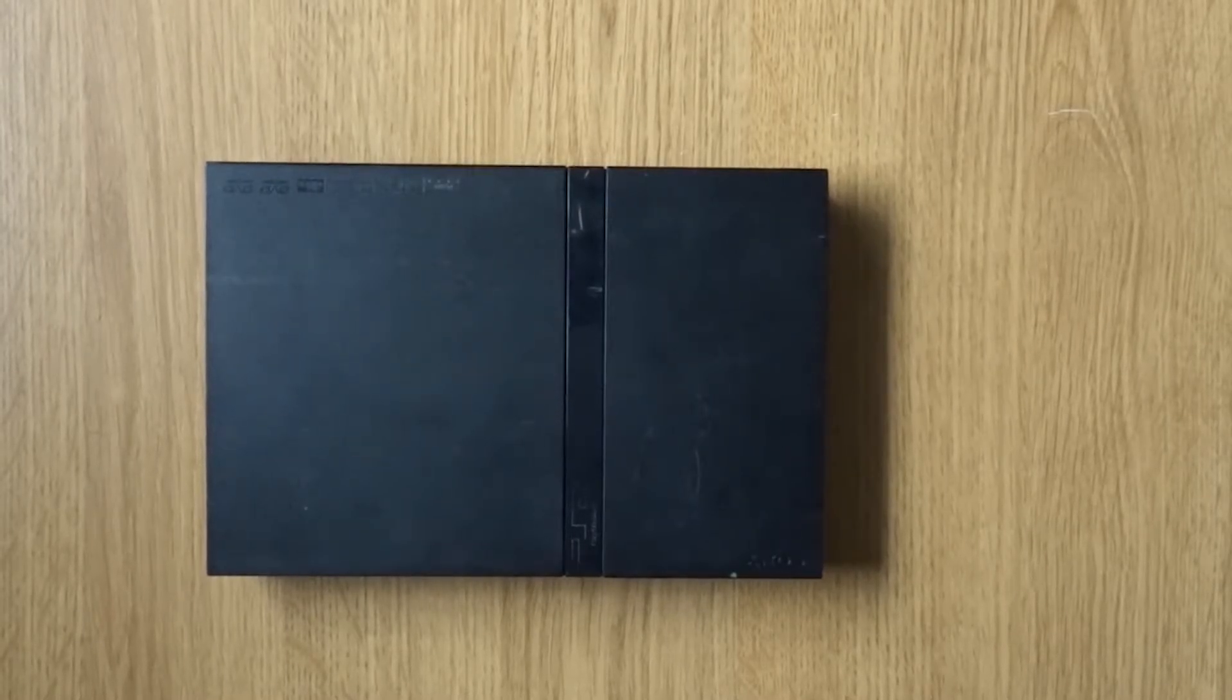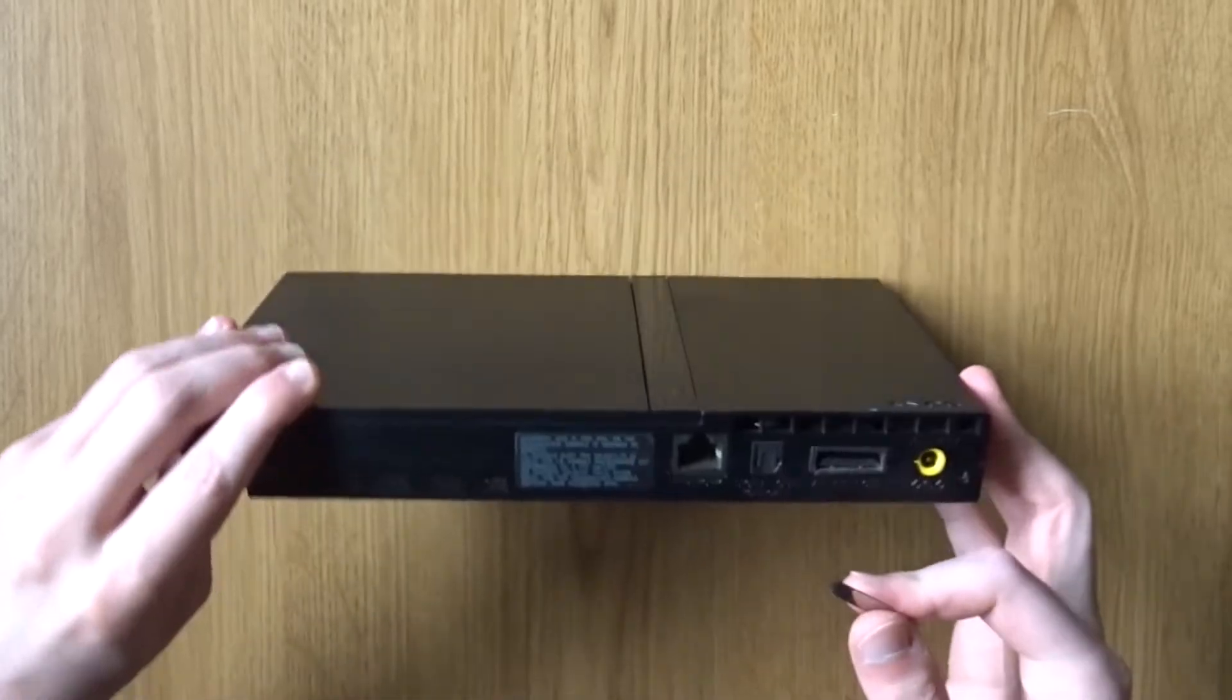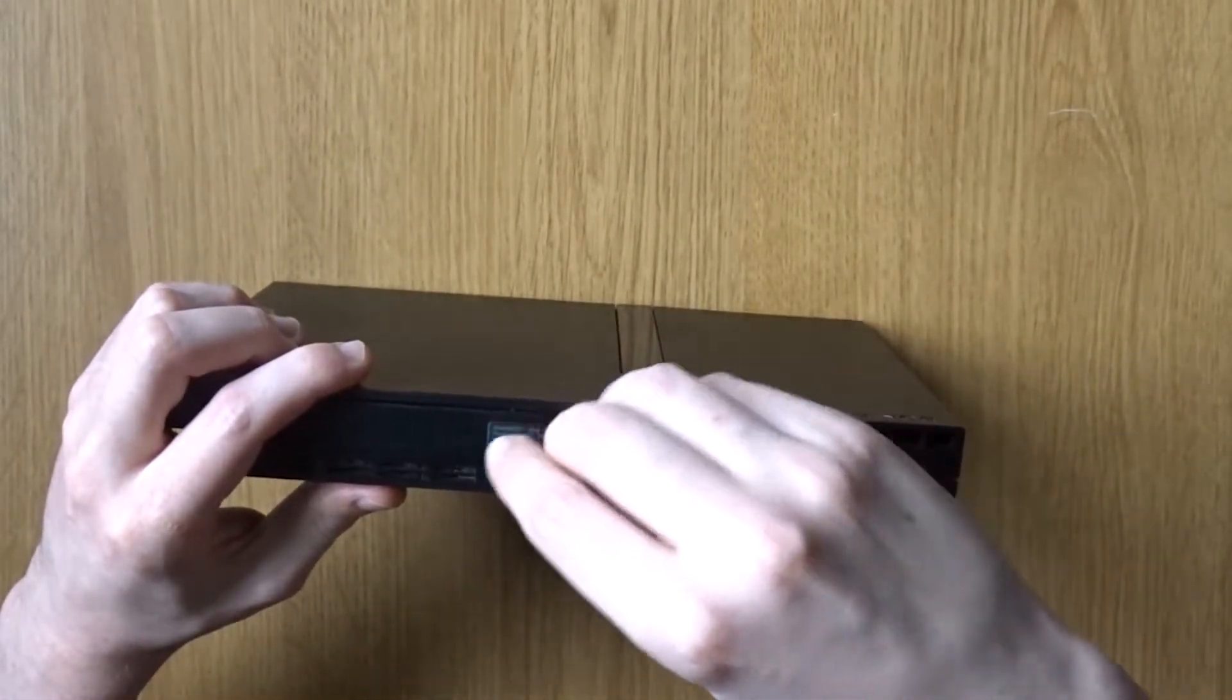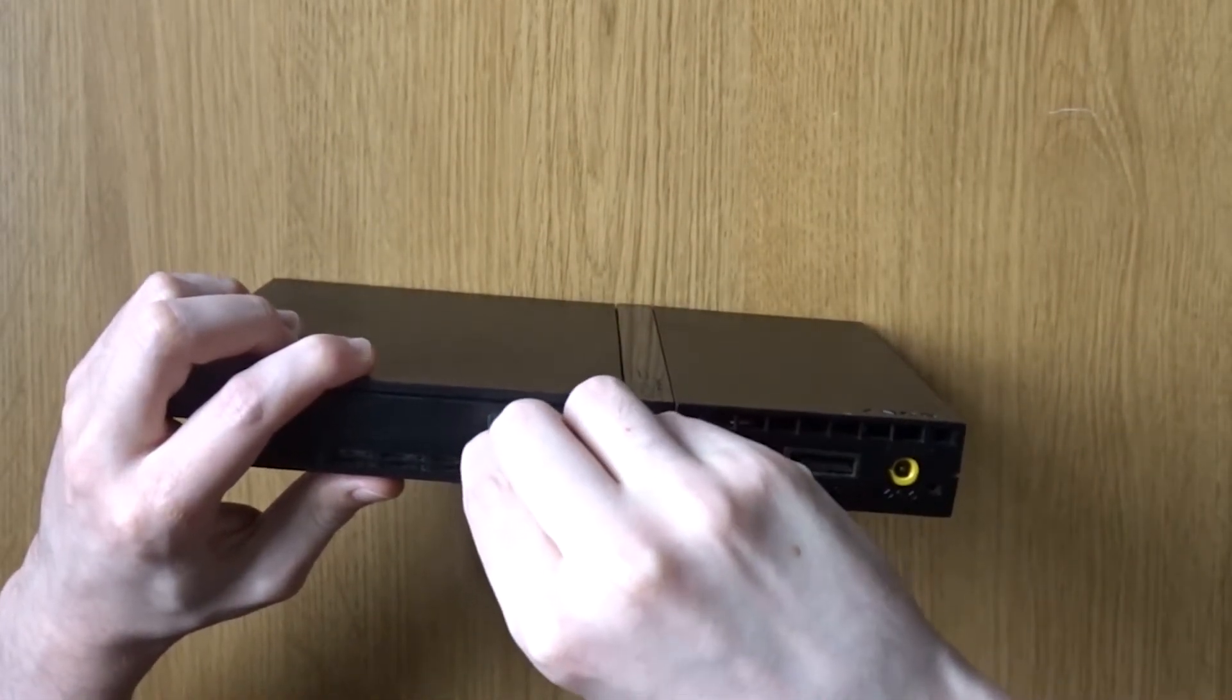So I've already removed the screws from this console, I've just got to cut through the warranty sticker to get the lid off, which obviously there's no warranty anymore so that's not going to matter.